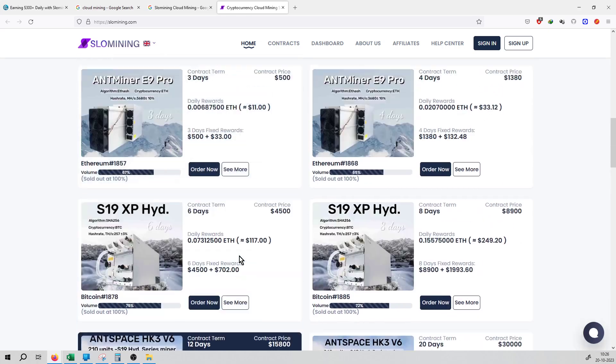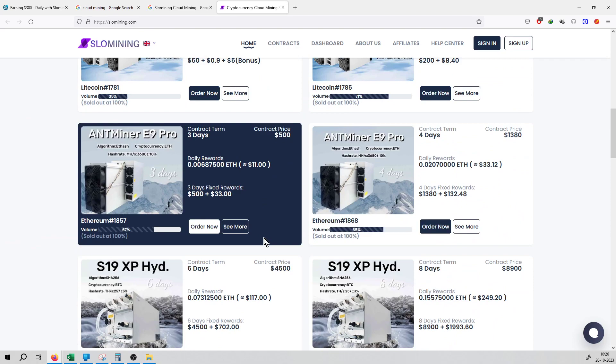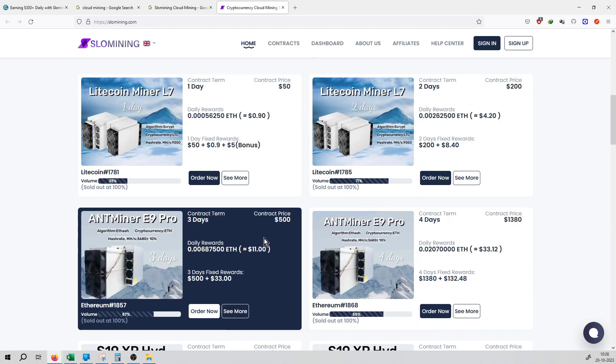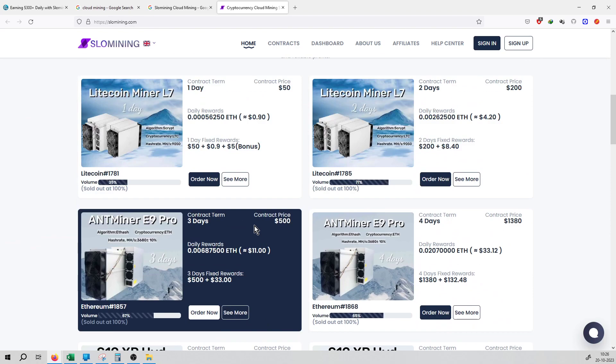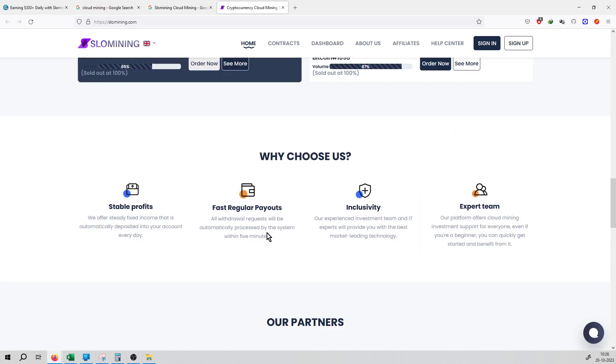They have many miners listed here. If you want to purchase a miner, you can purchase the miner, and then you can purchase a contract and start the mining instantly.